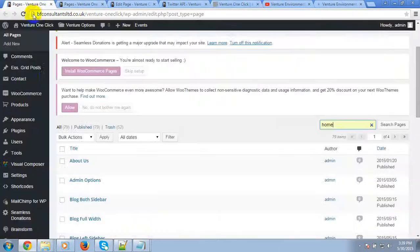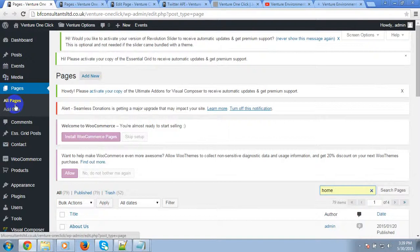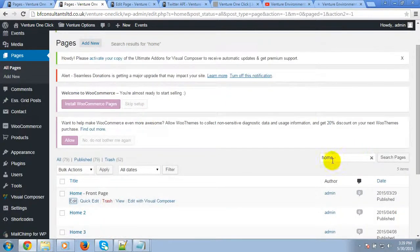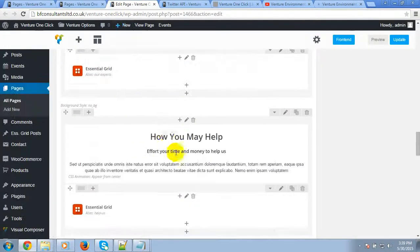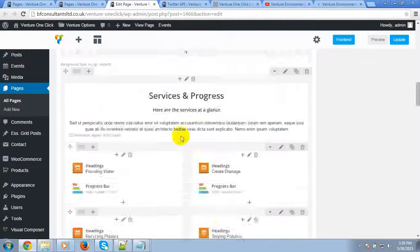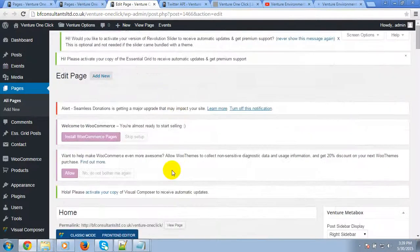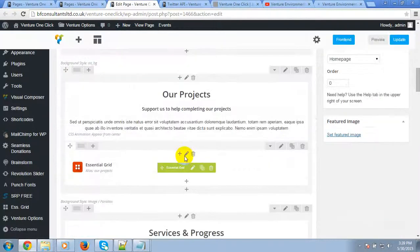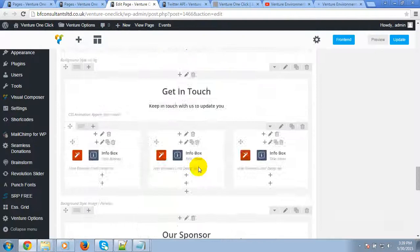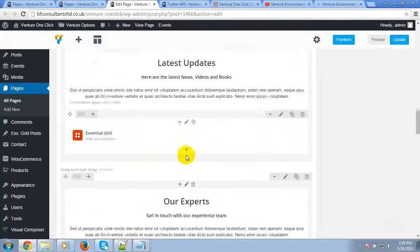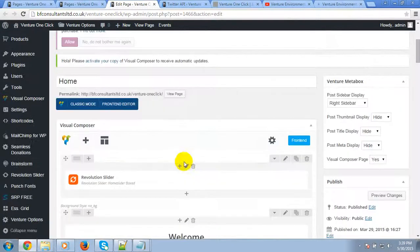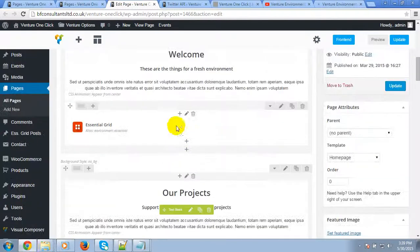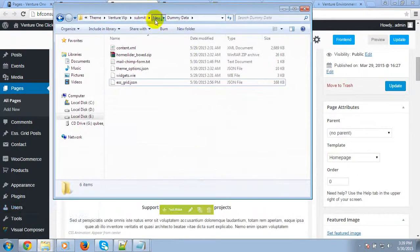You can easily edit this page by going to Pages, search for the page name 'Home', and just open the home page. You can just edit them according to your need. If you want to know about Essential Grid editing, Revolution Slider editing, or Visual Composer editing, then you should go to the documentation folder.